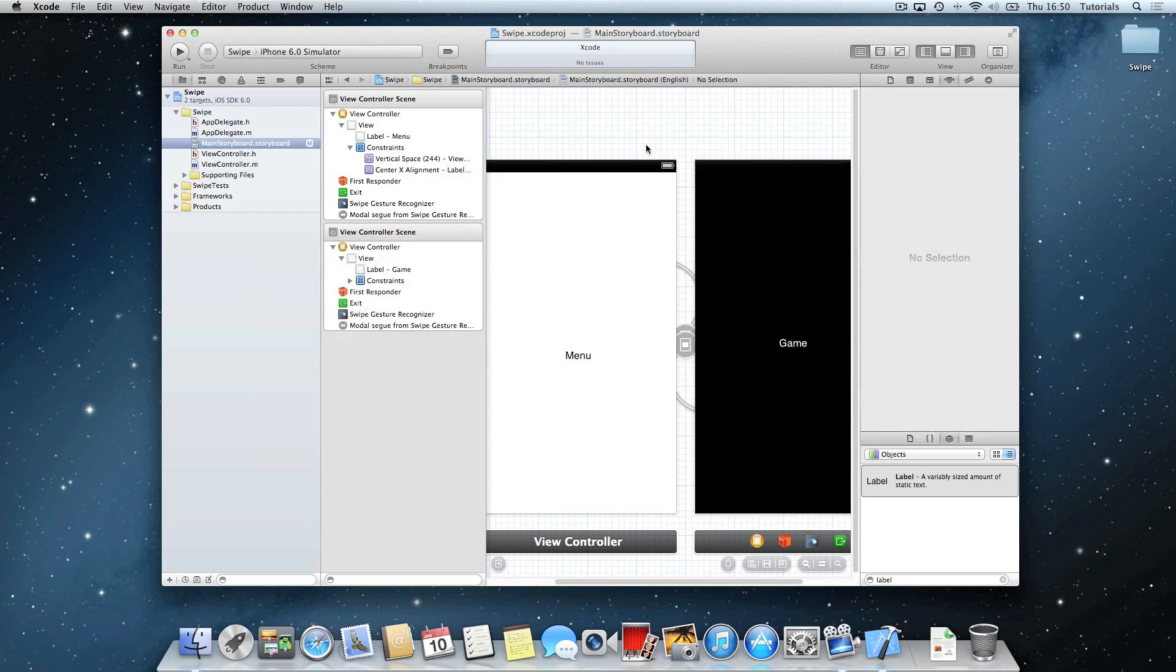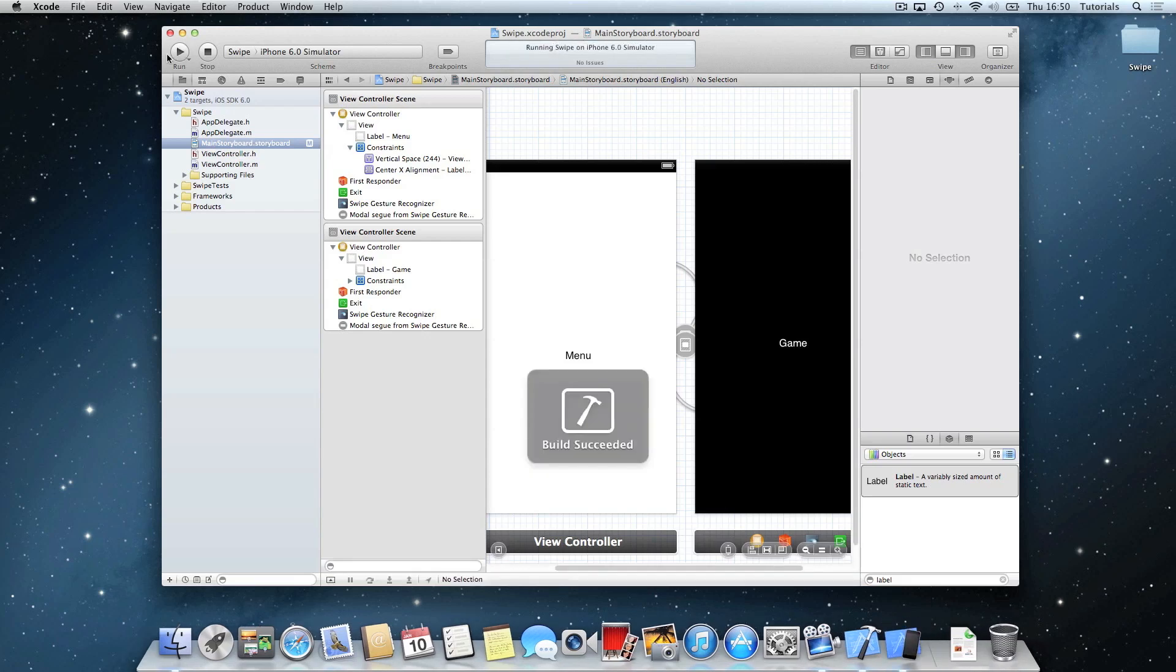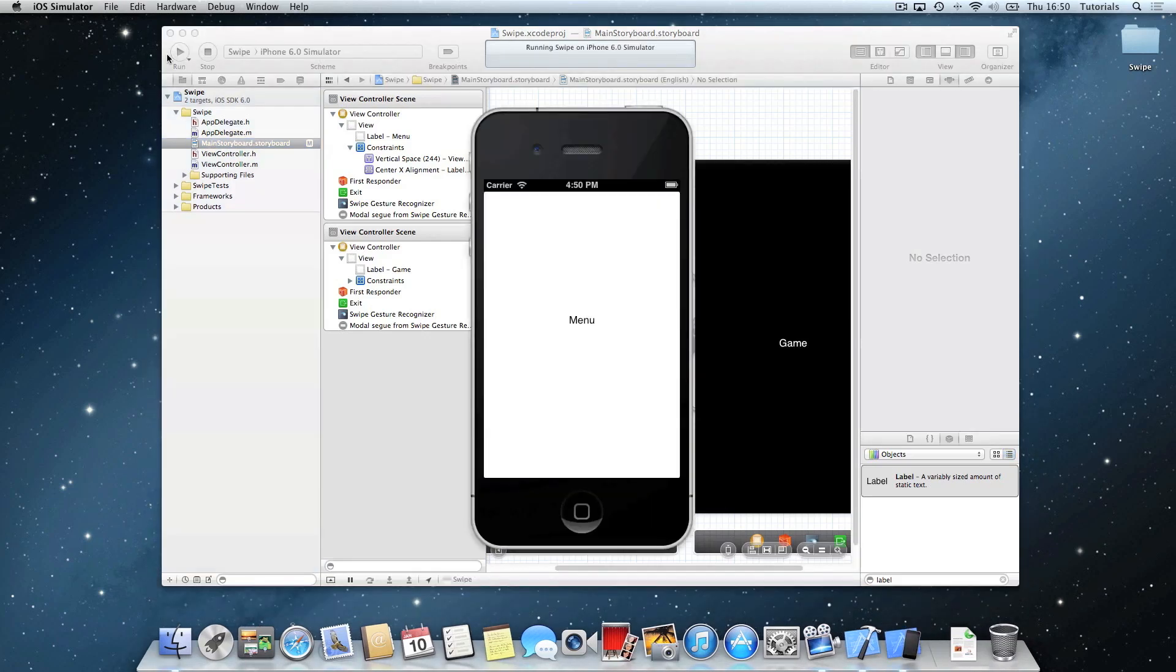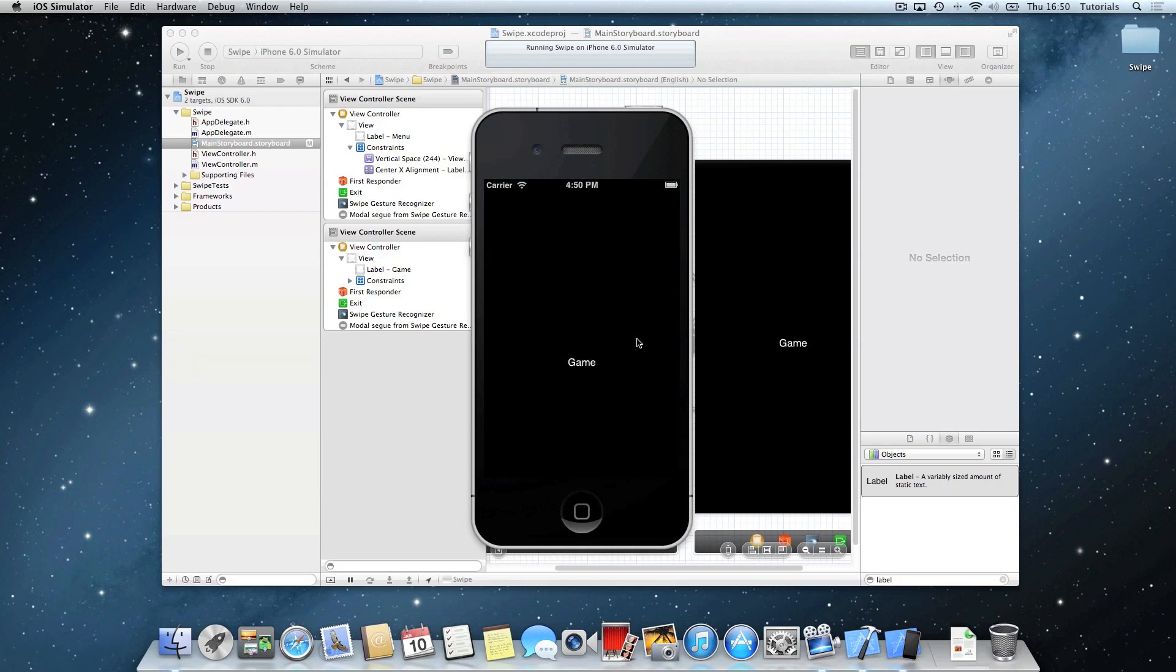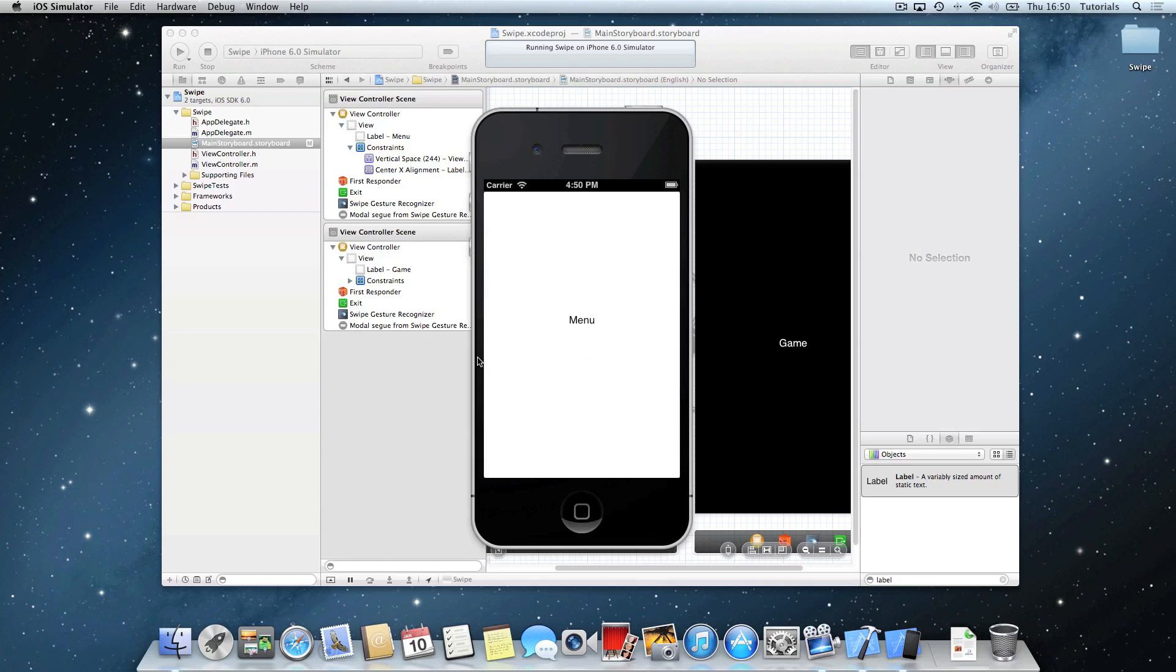So once you've done that, go ahead and save it, and then run. And as you'll see, if we swipe to the right, it will go to the game, and if we swipe to the left, it will go to the menu. So that has been a quick tutorial on how to use a swipe gesture recognizer tool on Xcode.